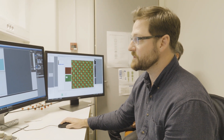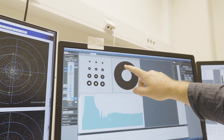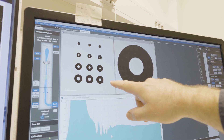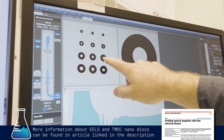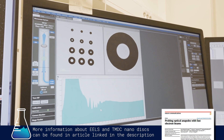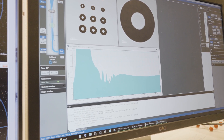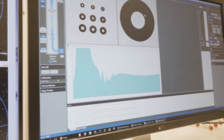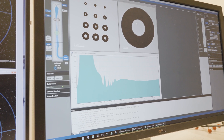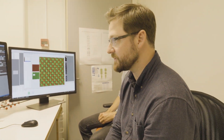Here's a more complicated EEL spectrum from a nanopatterned TMDC material — tungsten disulfide — nanopatterned in the Chalmers cleanroom into small disks. These small TMDC disks can produce very complicated nano-optical modes, and we can measure the energy of these modes and map spatially around the disk where they are excited. This is a very unique capability of this characterization tool. Those are a few examples of using the JEOL NeoArm for advanced research activities.